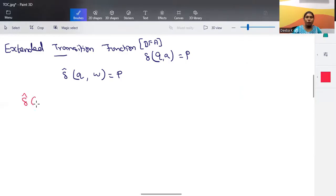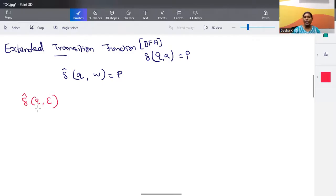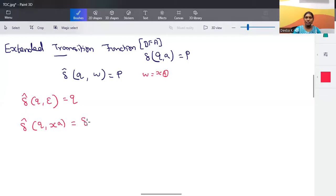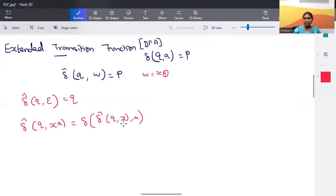There are two formulas to know. First: del-cap of any state with epsilon as input equals the state itself — without consuming any input symbol, the state remains in itself. Second: del-cap of q on input w, when you split w as x·a (where a is the last alphabet symbol), you can rewrite this as del of del-cap of q on x, then removing the last element a.